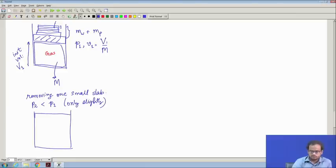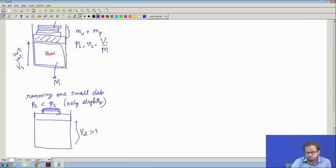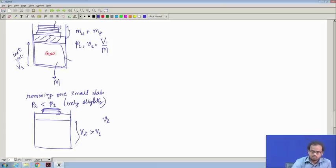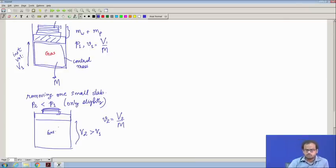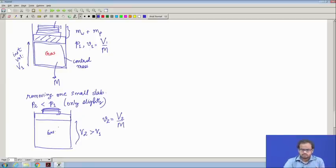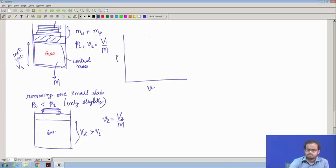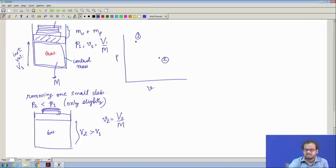If the initial volume was V1, because of the removal of one of the many slabs, it will now occupy a volume V2 which is just larger than V1. Since this is a control mass, the specific volume v2 equals capital V2 divided by the mass — the mass is fixed. Essentially we have initiated a change from P1, V1 to P2, V2. On the PV diagram, the higher pressure reduces and the volume increases.